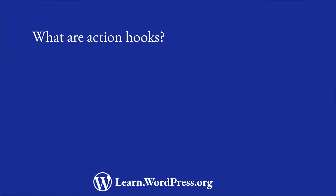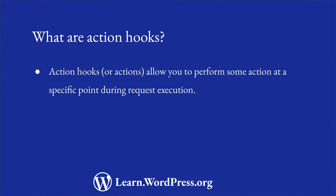As their name states, actions allow you to perform some action at a specific point during the execution of a WordPress request. To better explain this, let's look at an example.